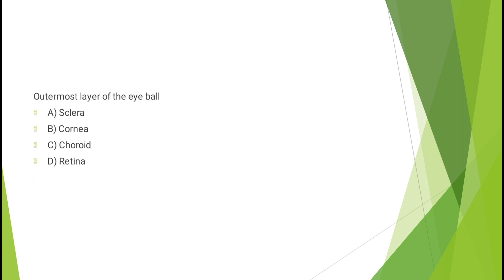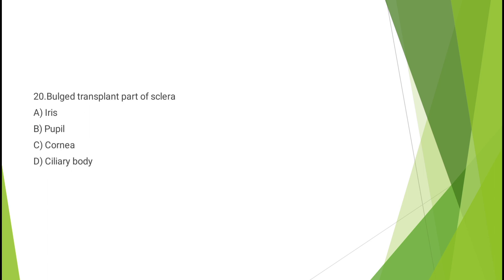Outermost layer of the eyeball - sclera, cornea, choroid, or retina? The correct answer is option A, sclera.